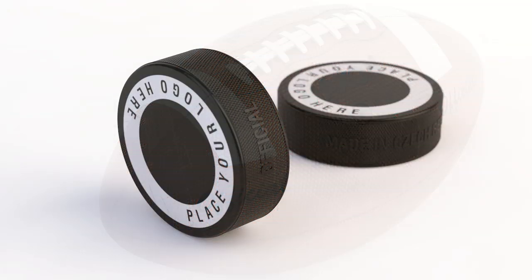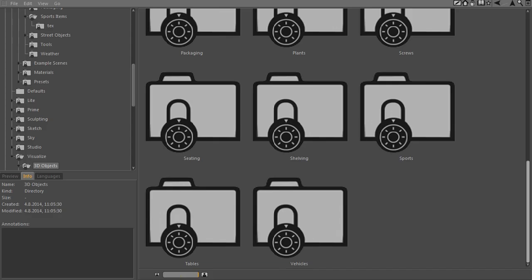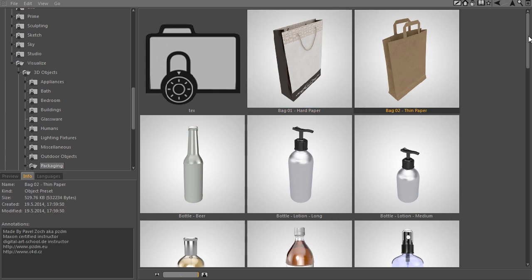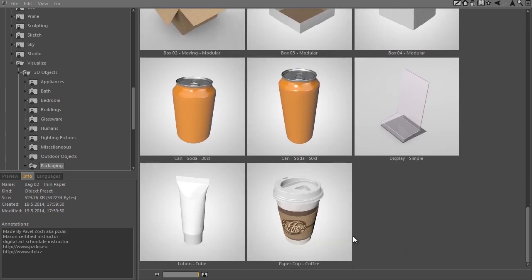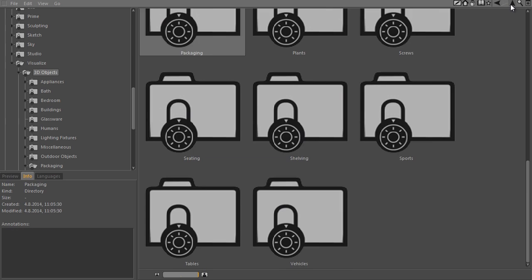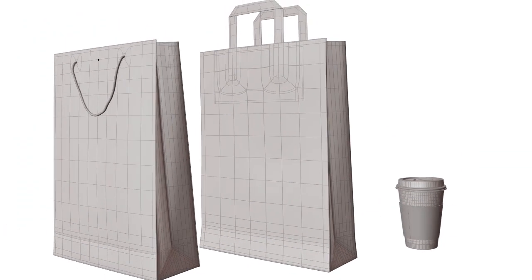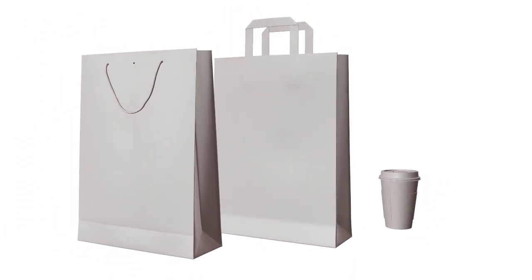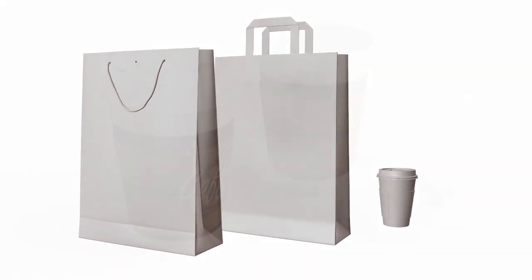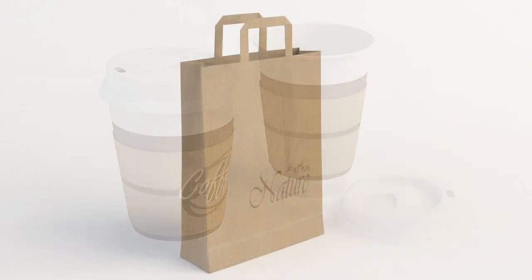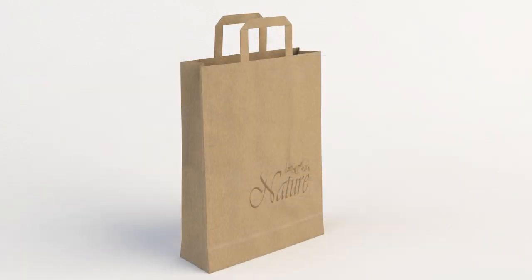In the packaging section of the Cinema 4D Visualize library you will find three more objects done by me: two differently styled paper bags and a nice coffee cup object. All objects here maintain the same quality level we mentioned before, with a lot of intricate details, fully textured and ready to use.